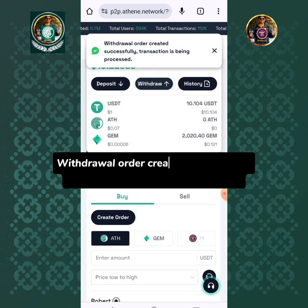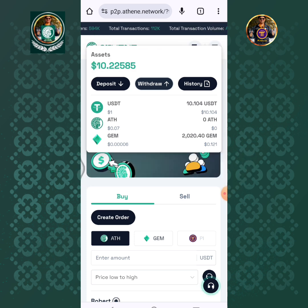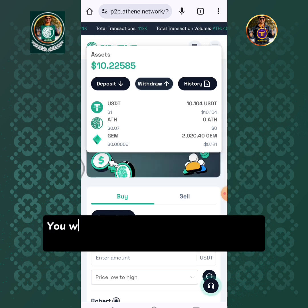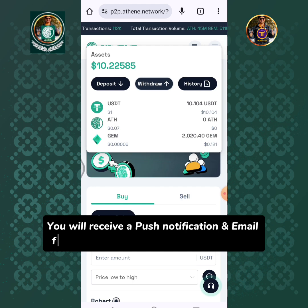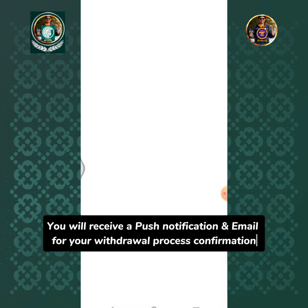Withdrawal order created successfully. The transaction is being processed. You will receive a push notification and email for your withdrawal process confirmation.